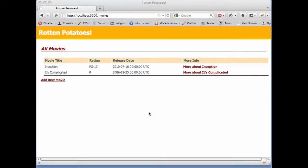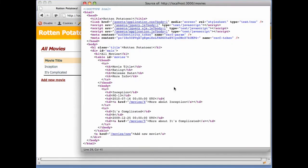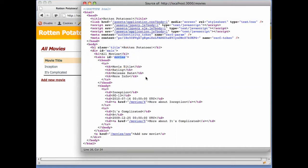In the HTML introduction screencast, we compared the HTML markup produced by a SAS application to what is displayed on the screen. One thing we noticed was that certain HTML element tags have attributes associated with them. For example, this table tag has an ID attribute whose value is movies, and this H1 or top-level heading element has a class attribute whose value is title.